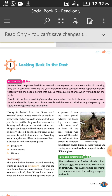History consists of events that took place in the past, like the growth of humans, farming, and changes in civilization. The past can be studied through the tools or sources of history, like old books, inscriptions, coins, monuments, architectures, and so on.